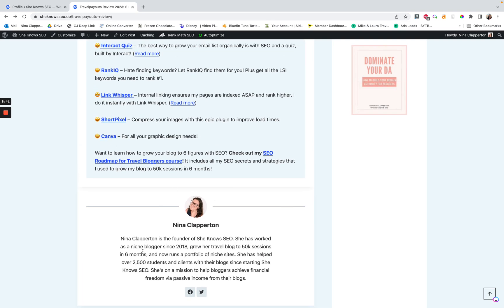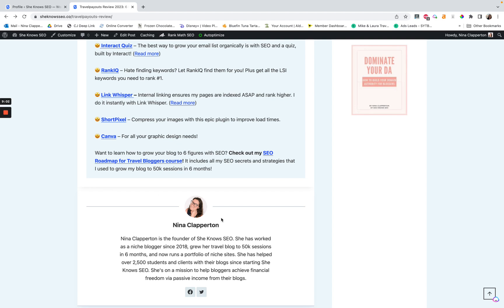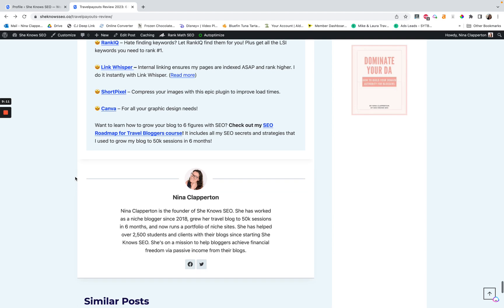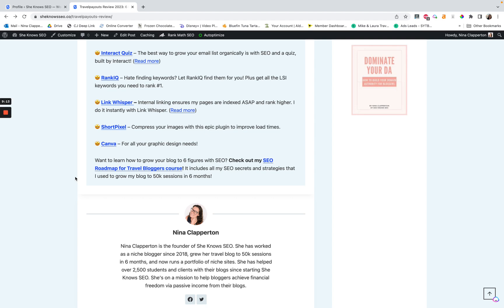But having some sort of author bio is important for Google to understand who is writing this. It's kind of one of the elements of answering the why the F should I listen to you question that Google kind of asks whenever it looks at your posts. And since some people do have older posts where they haven't necessarily added in their expertise as much as they should, this can be a good way to kind of have a stopgap solution in between you going in and updating them to give that extra personal information.